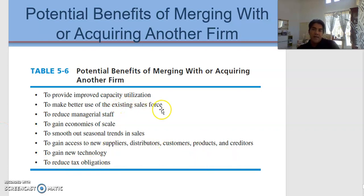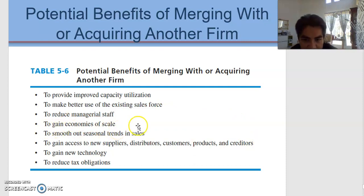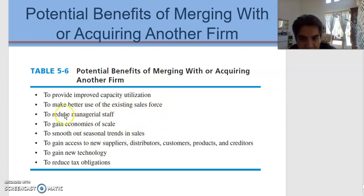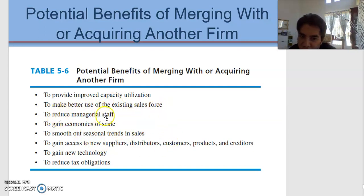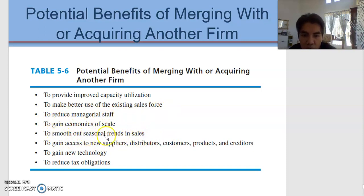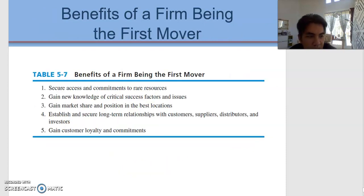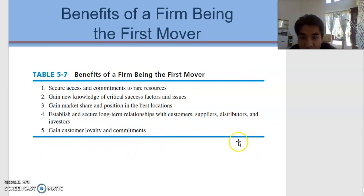These are among the benefits of merging and acquiring another firm: to provide improved capacity utilization, to better use the existing sales force, to reduce managerial staff so that we can reduce cost and gain economies of scale, to smooth out seasonal trend sales, and to gain new technology. This was one of the questions asked in the final exam before.